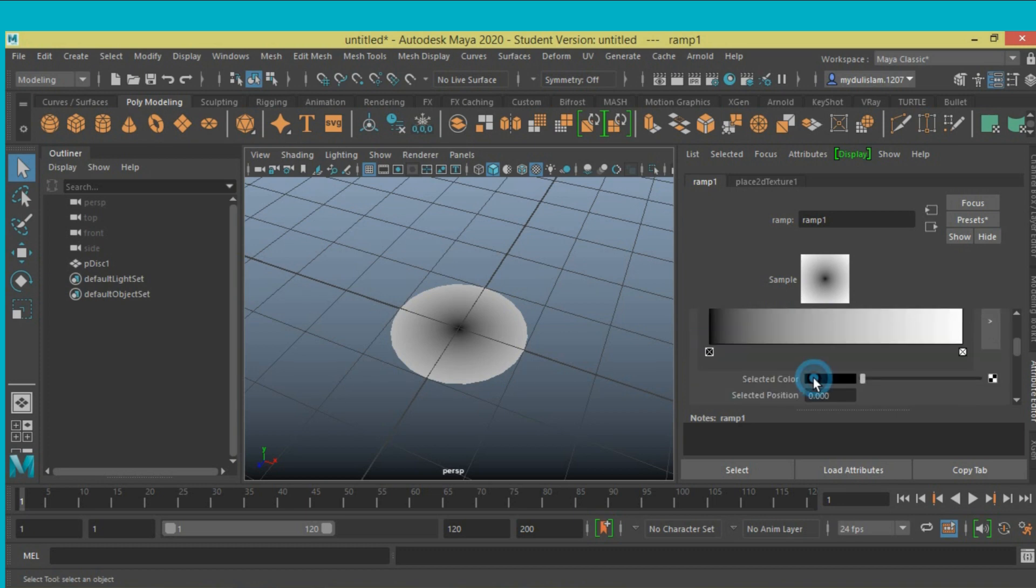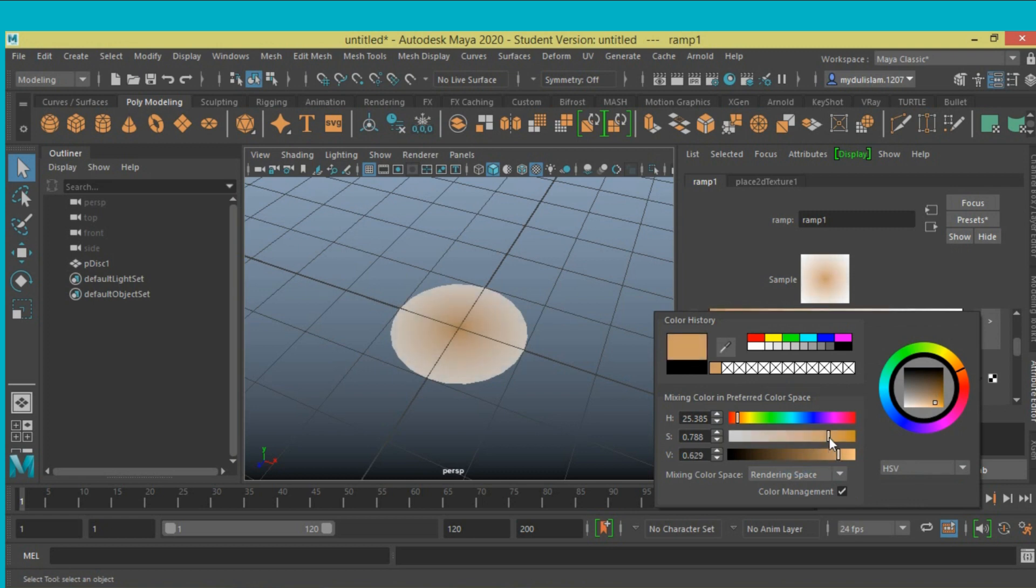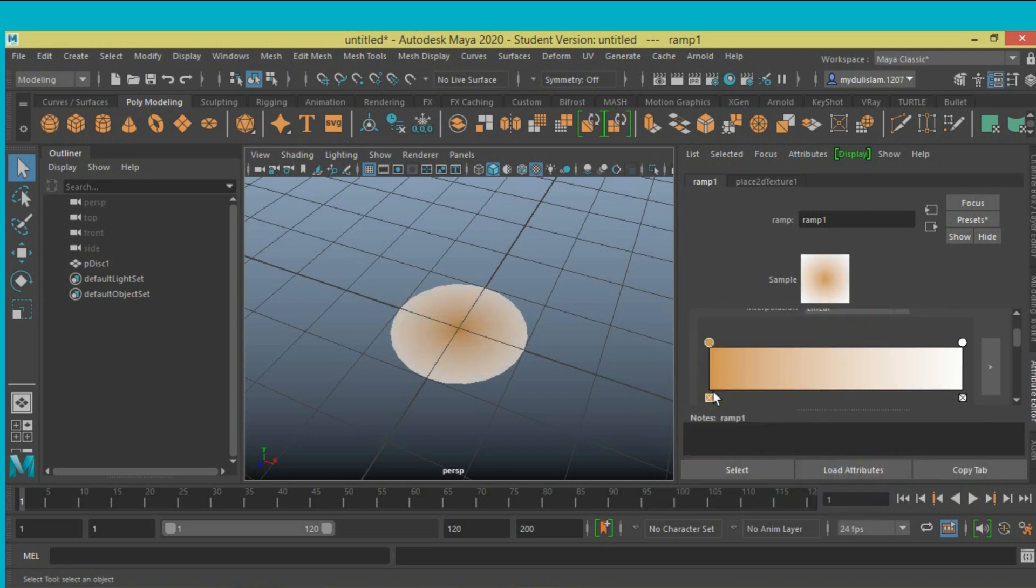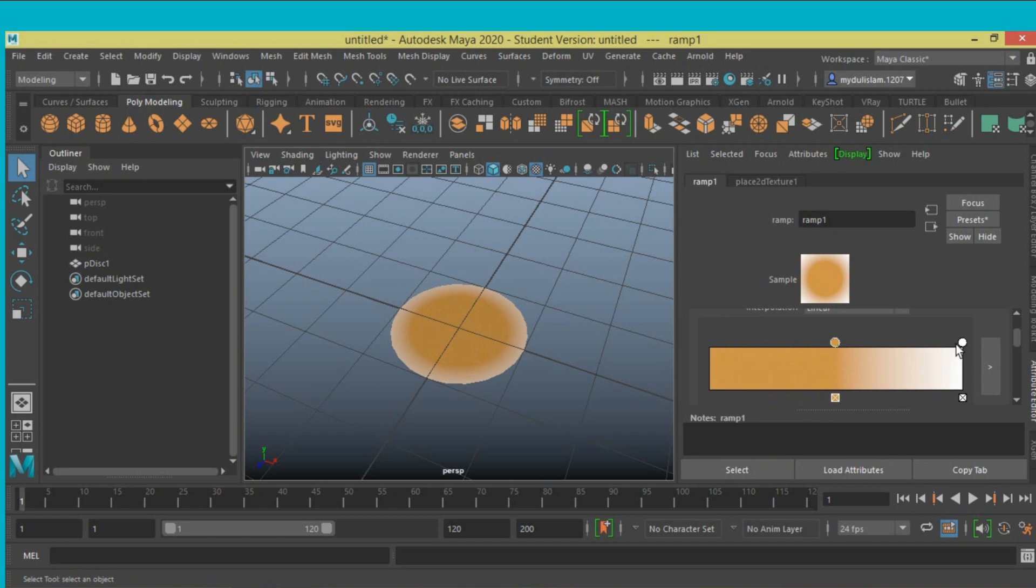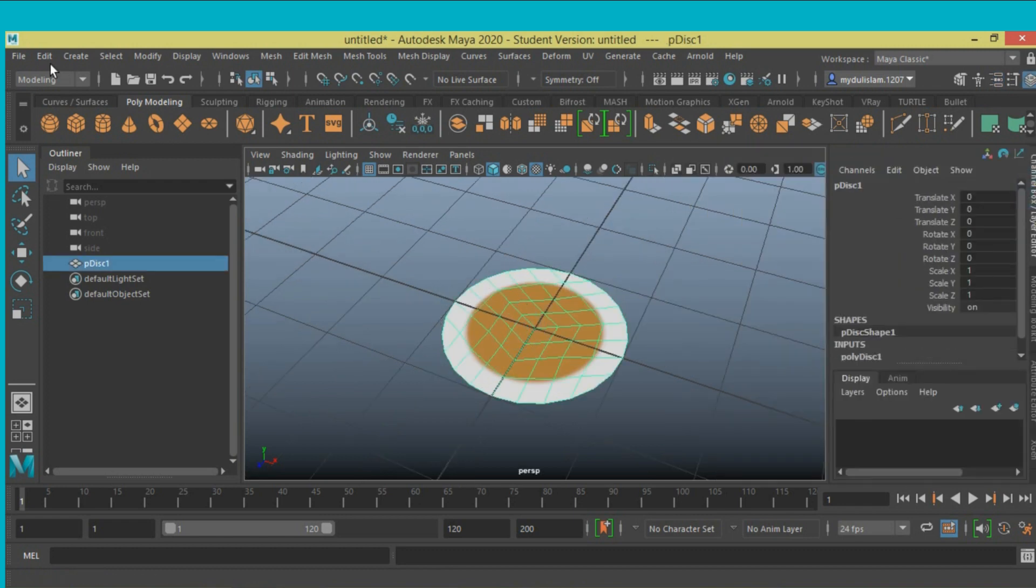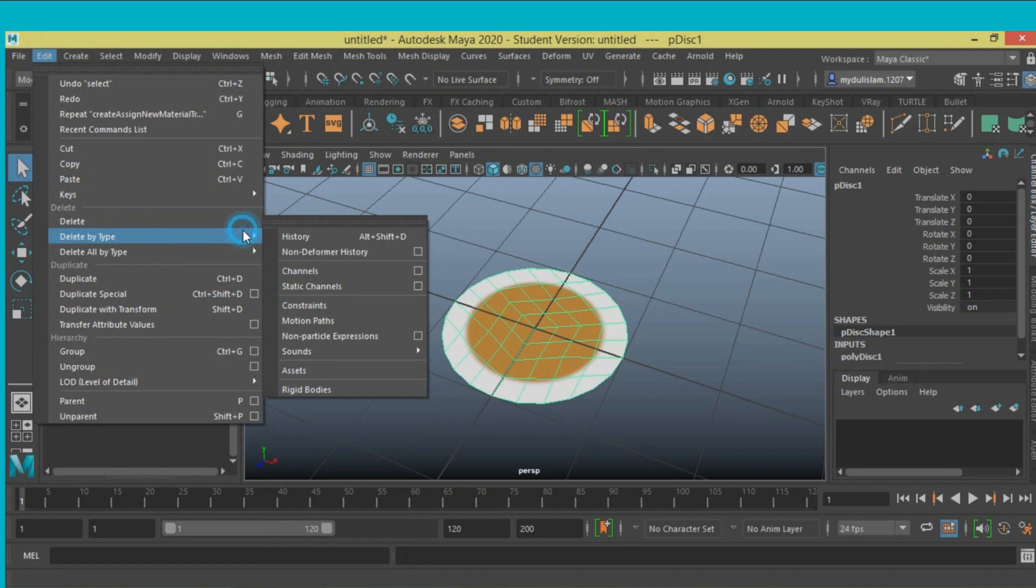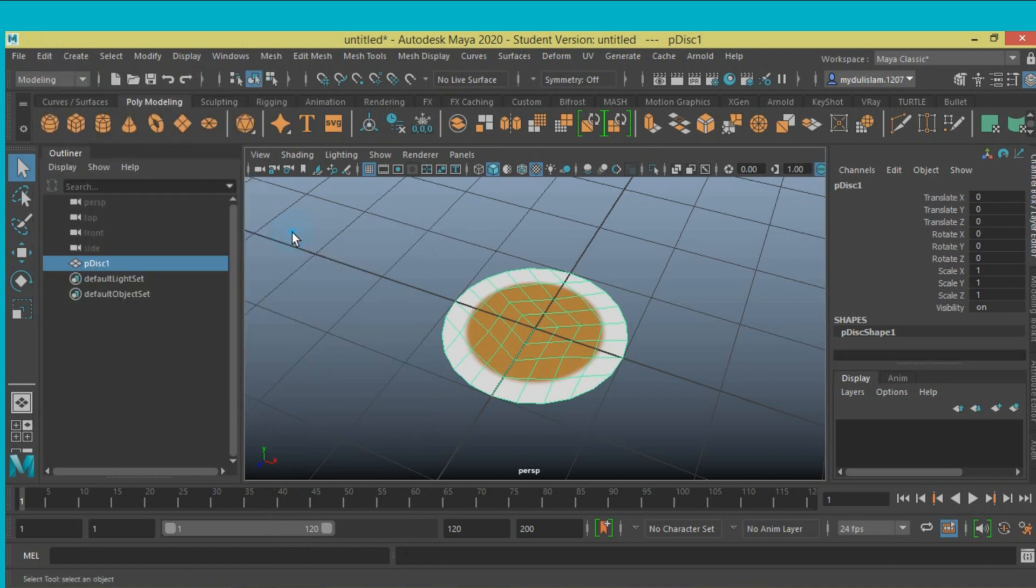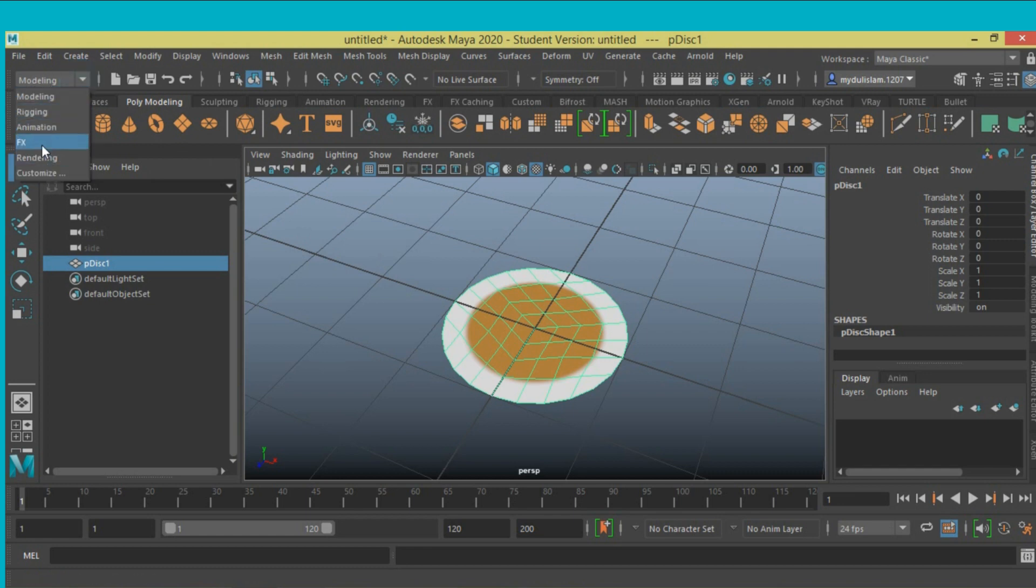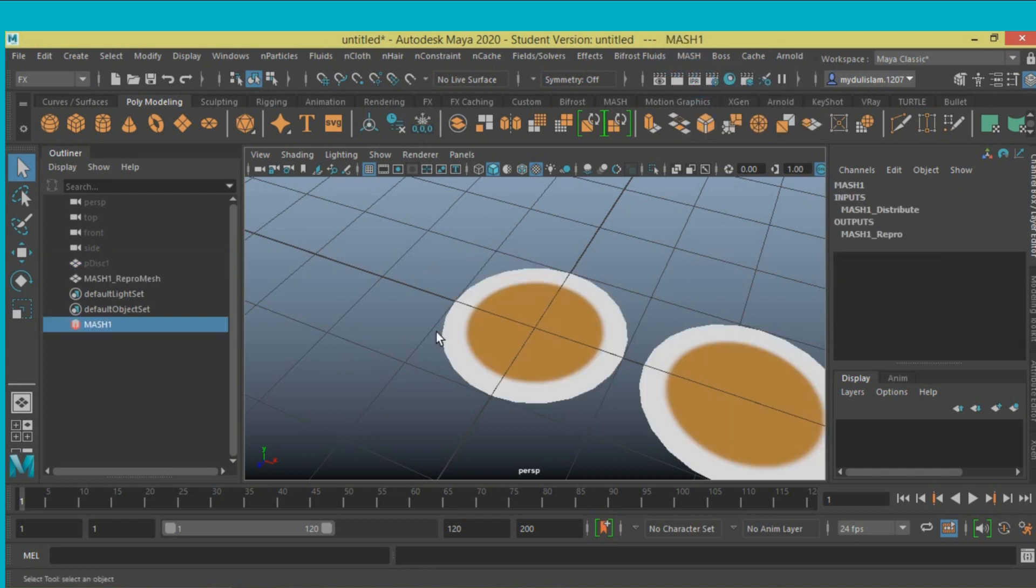Now select the mesh, go to Edit, Delete by Type, Delete History. Switch from modeling menu to FX menu, go to Mesh, we get a mesh network.